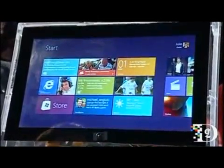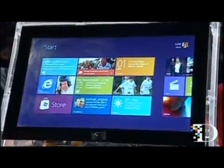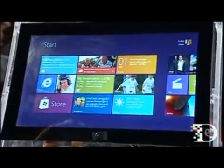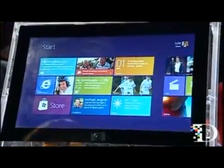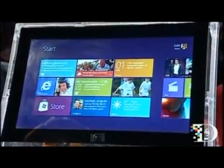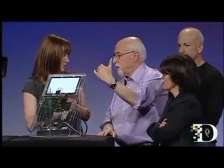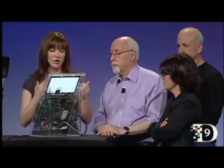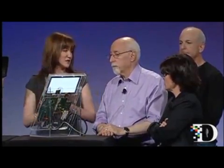It looks a little bit like Windows Phone. Definitely — Microsoft has developed its own kind of design style, and we worked with the phone team to learn the best of the things that they were doing. But this is full Windows. The user experience will remind people of Windows Phone, absolutely.